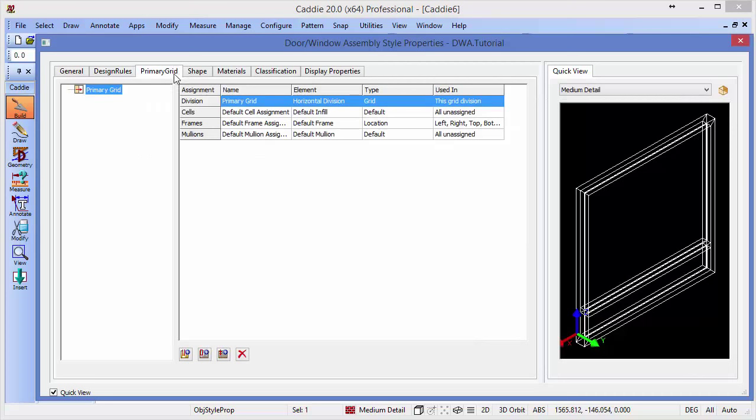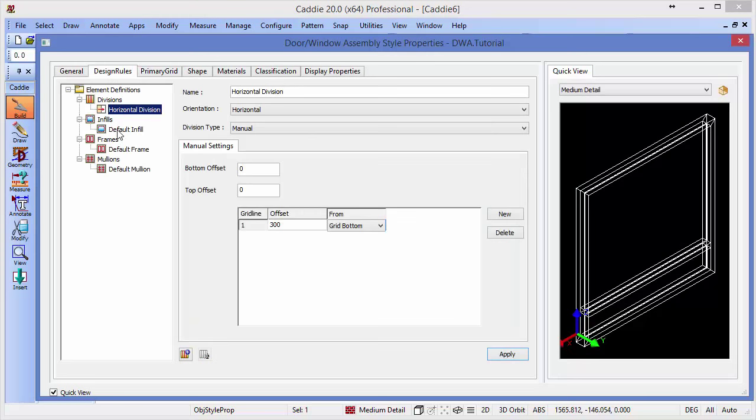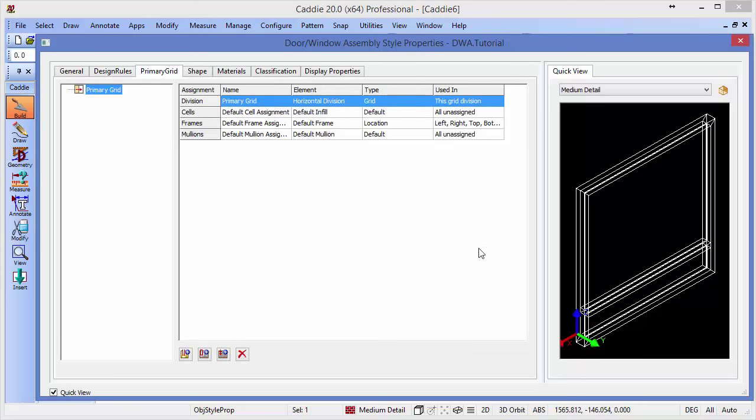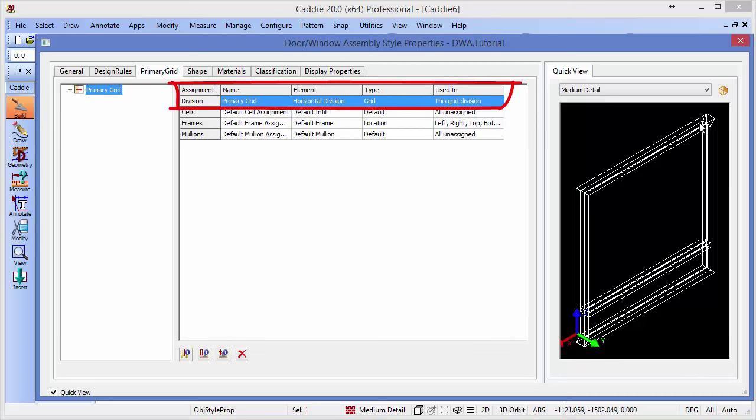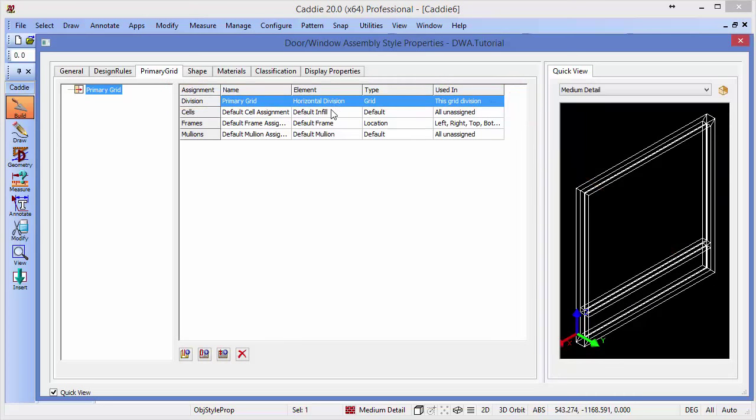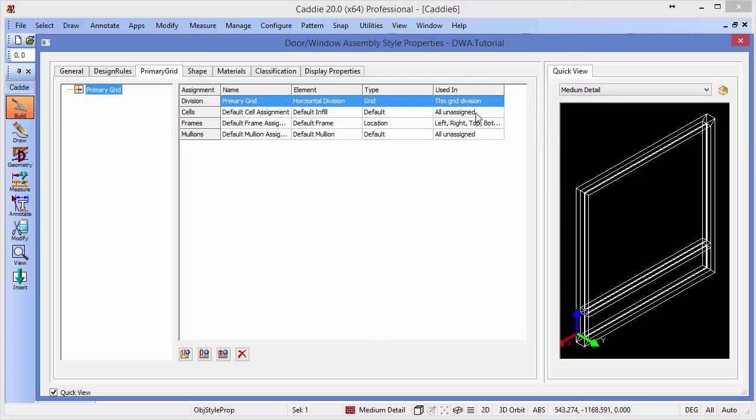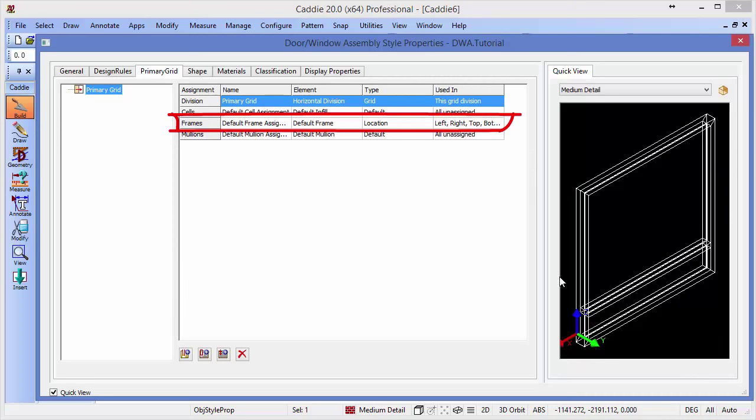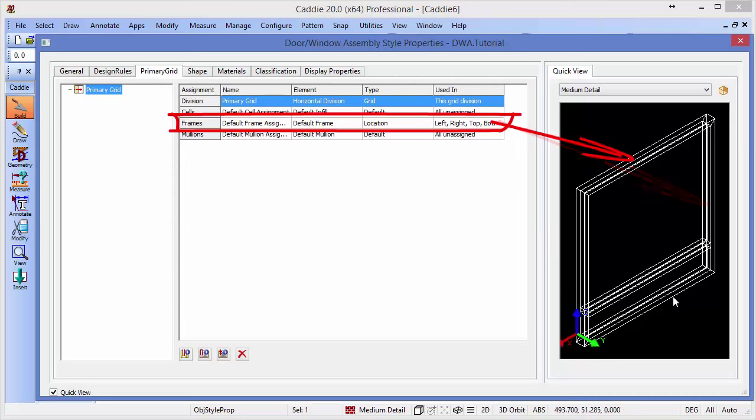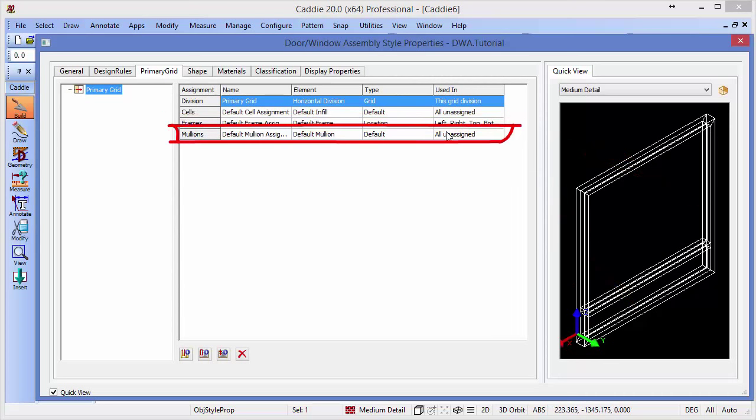To our primary grid. So this tells us how we assign each of the objects that we've created from our design rules, how they're assigned in the grid of our DWA. For instance, we are splitting the DWA into two according to the horizontal division. We're also having just one type of cell infill at this moment in time, which is the default center cell arrangement, which was the simple panel infill. And that's assigned to all that are not predefined otherwise. So we need to introduce a different designation in order to do things differently here. And then looking at the cell, we see that we have the same frame both left, right, top and bottom. And the default mullion is just all unassigned.